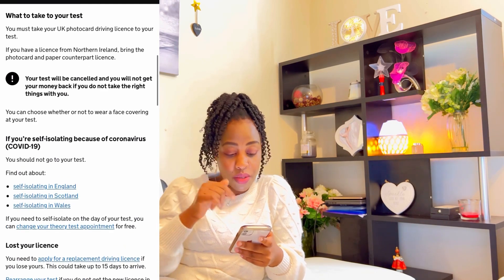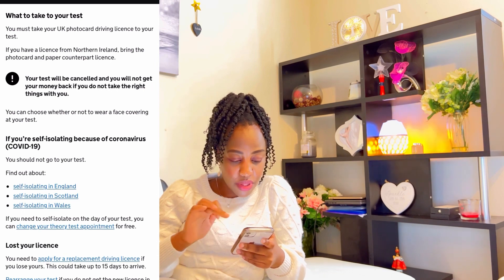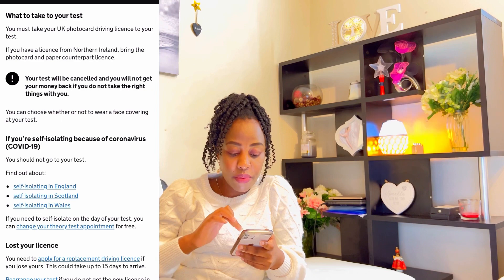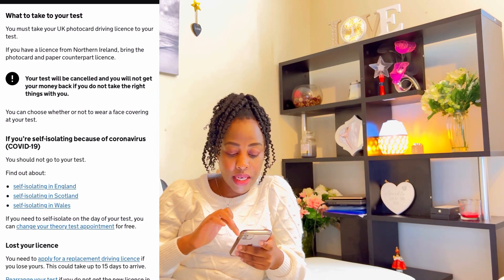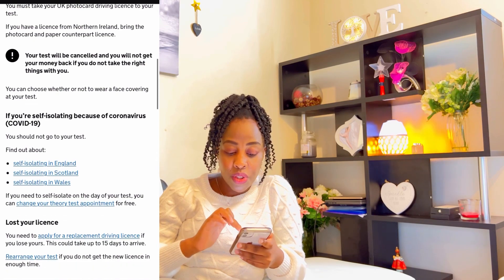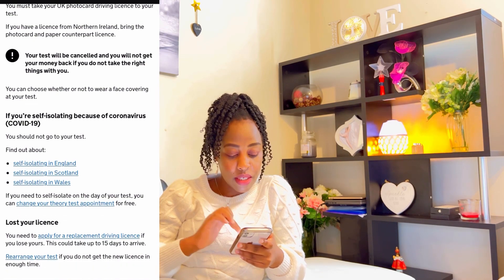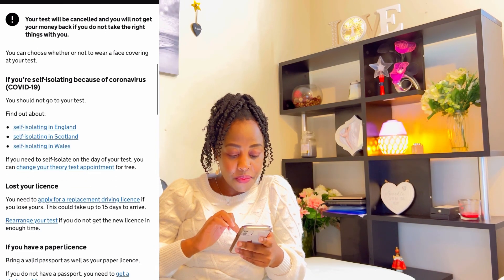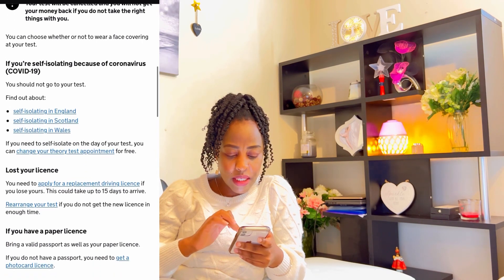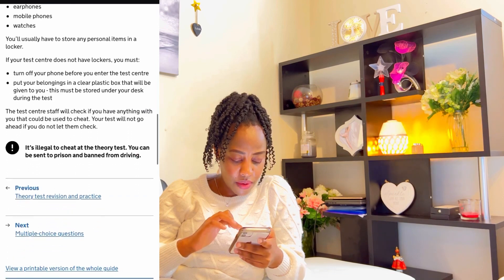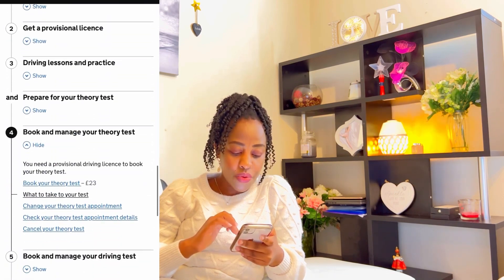That's what you need to take to the exam room — nothing more than that. Your test will be canceled and you will not get your money back if you do not take the right things with you. You can choose whether or not to wear a face covering at your test. If you're self-isolating because of COVID — anyway, that one isn't of much use here. Let's just continue with the process.